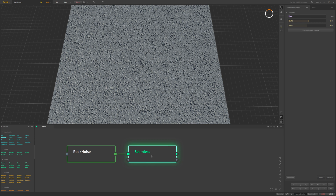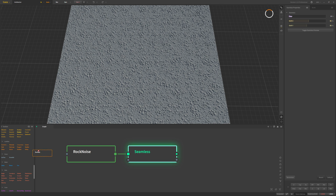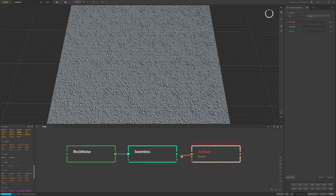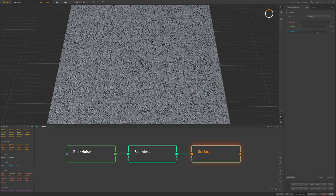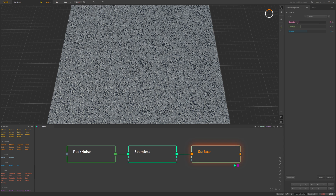I'll preview this as not tiling and then after this seamless node I'm going to add one more node called a surface node which is going to help add some additional details. I'll drag this surface node in, connect it up, and for the surface I'm going to set it to rough which is the default. Then I'm going to push the strength up a bit higher and see what we can do with the other settings — coverage and density.